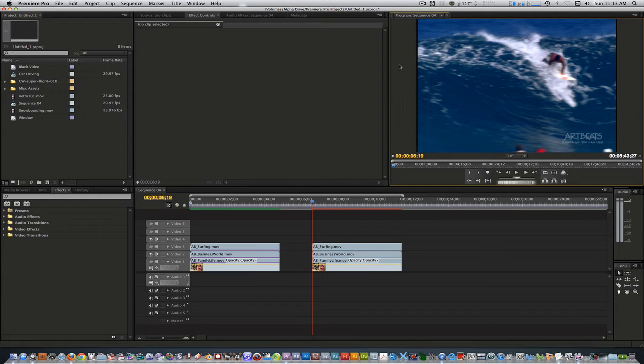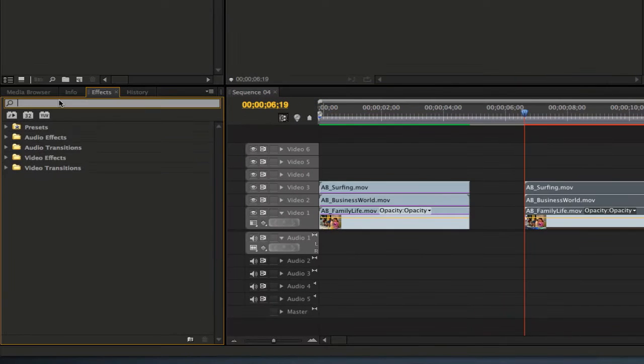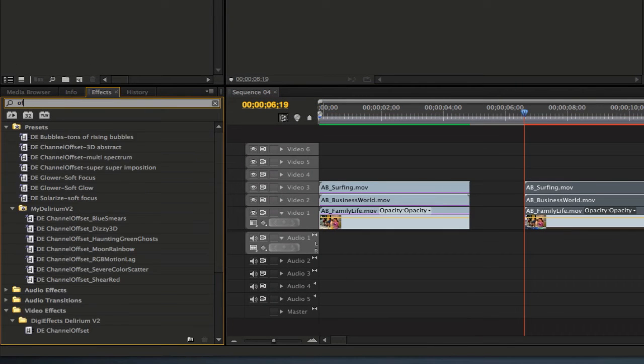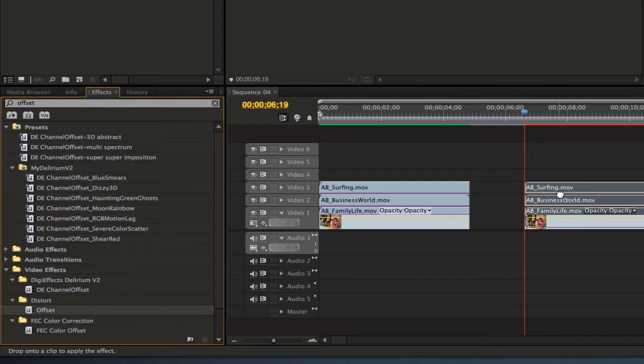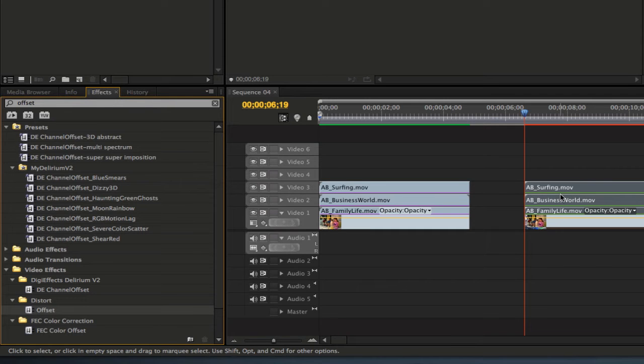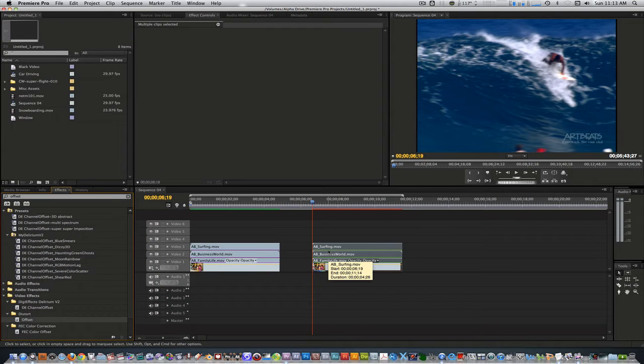Go to your effects browser and type offset and select the offset filter and apply it to your three clips. This will come in handy in just a few seconds.